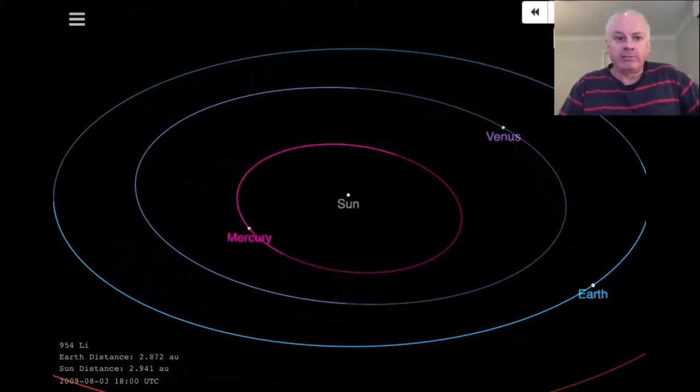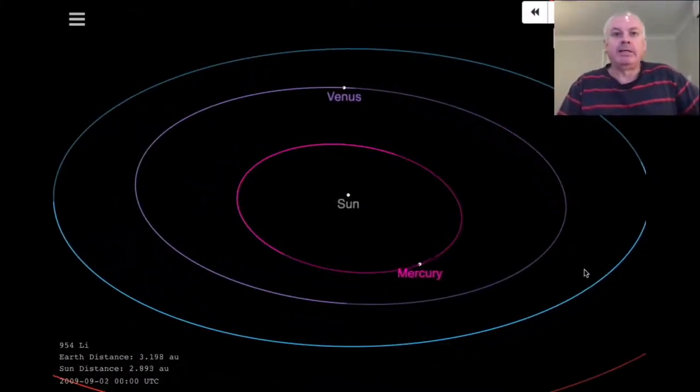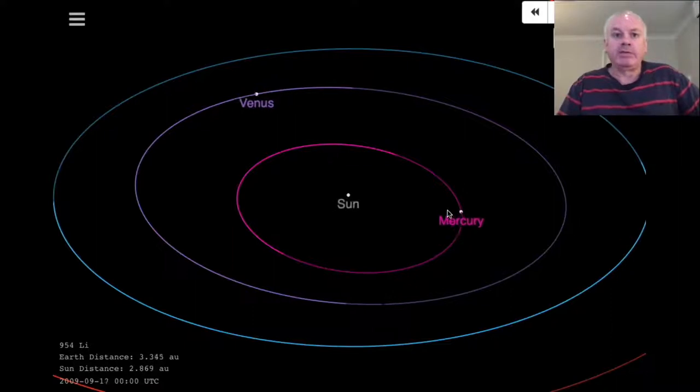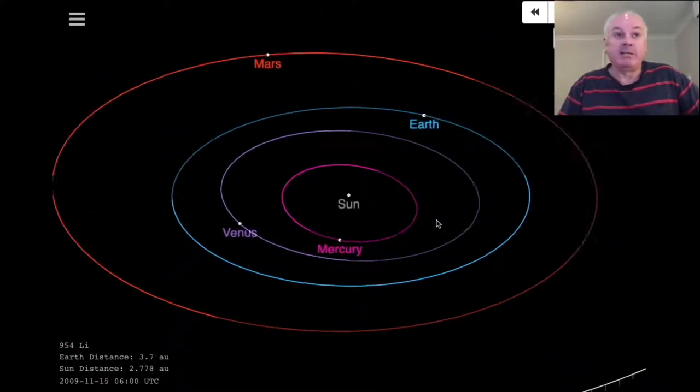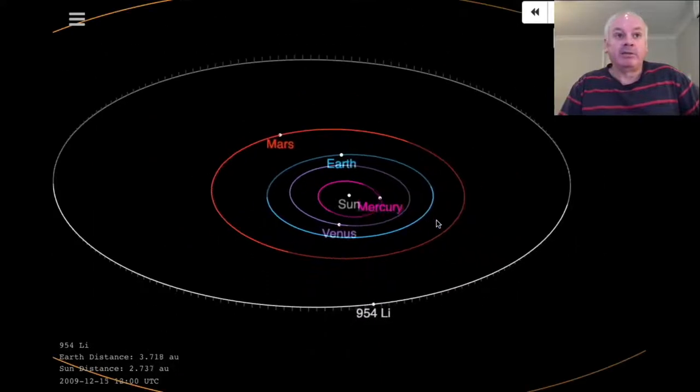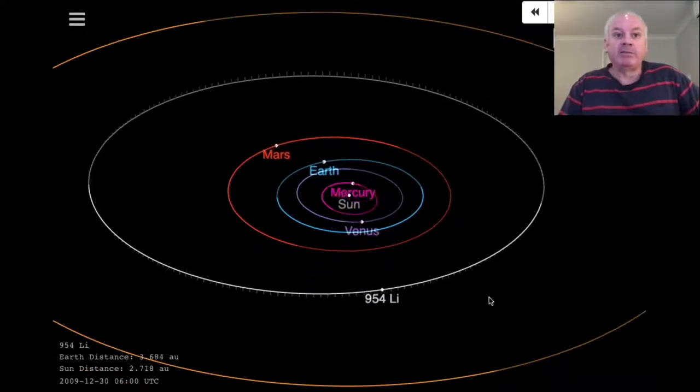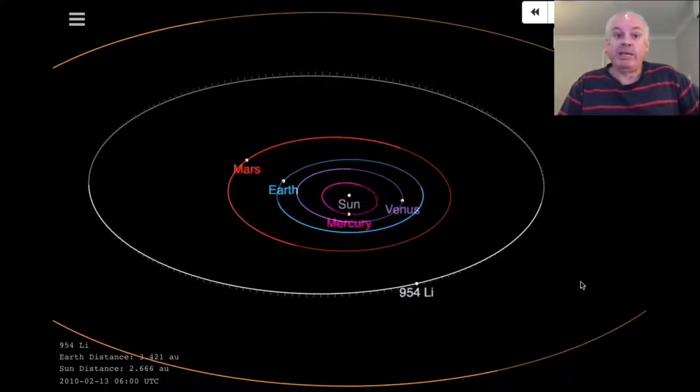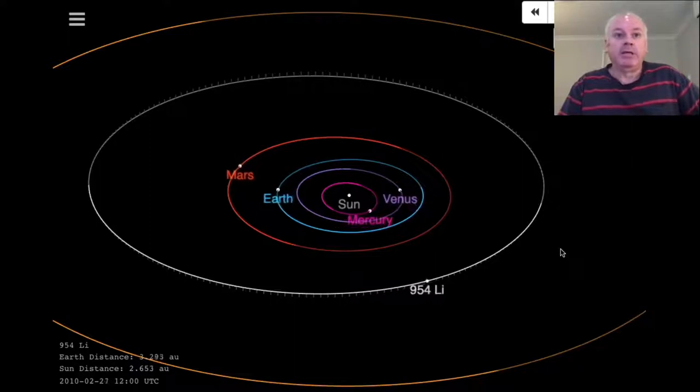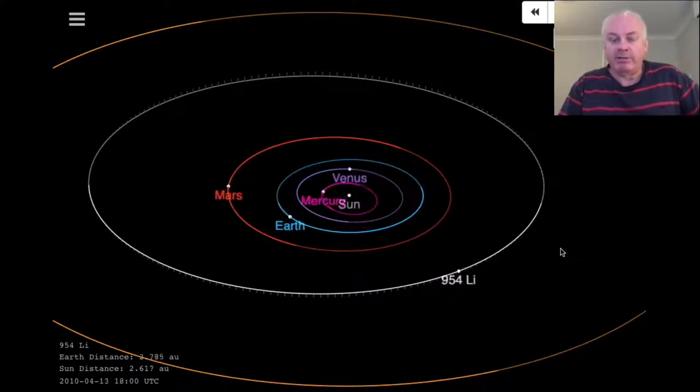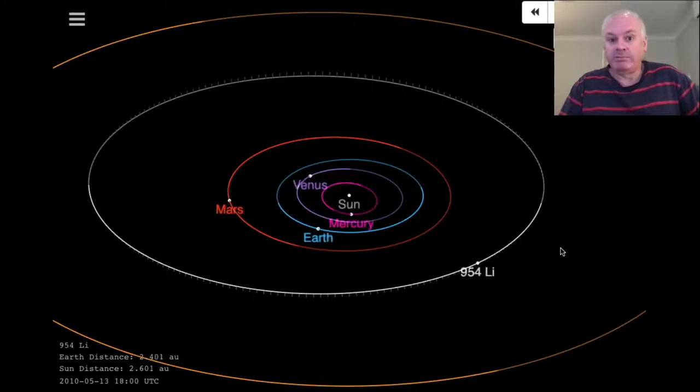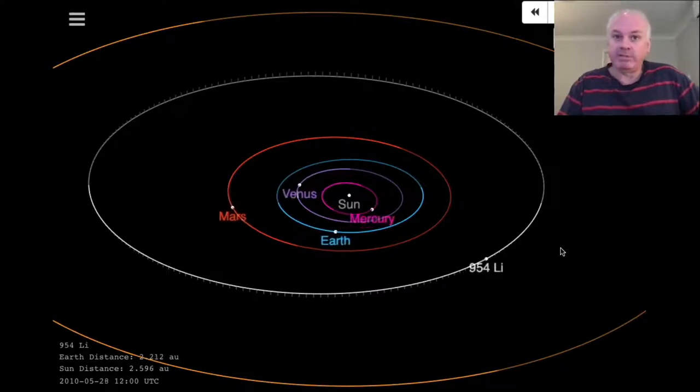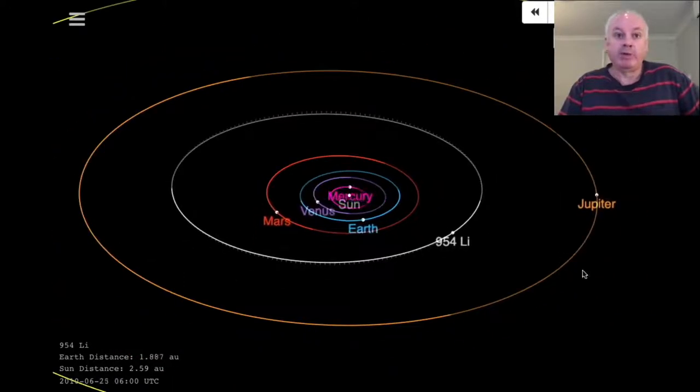In relation to the other planets, here you can see the inner planets: Mercury, Venus, Earth, then Mars outside that. And then outside the orbit of Mars we can see the asteroid 954 Li. In fact, it orbits in the main belt of asteroids, which is where most of the solar system's asteroids are, between the orbits of Mars and Jupiter.